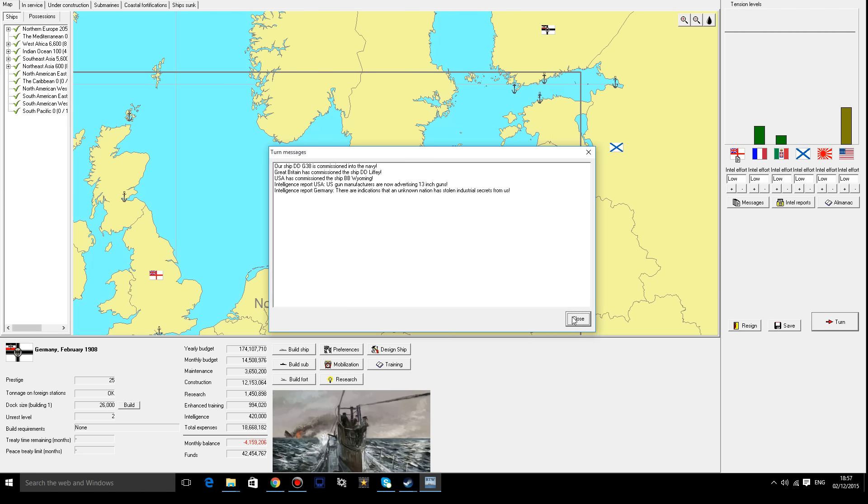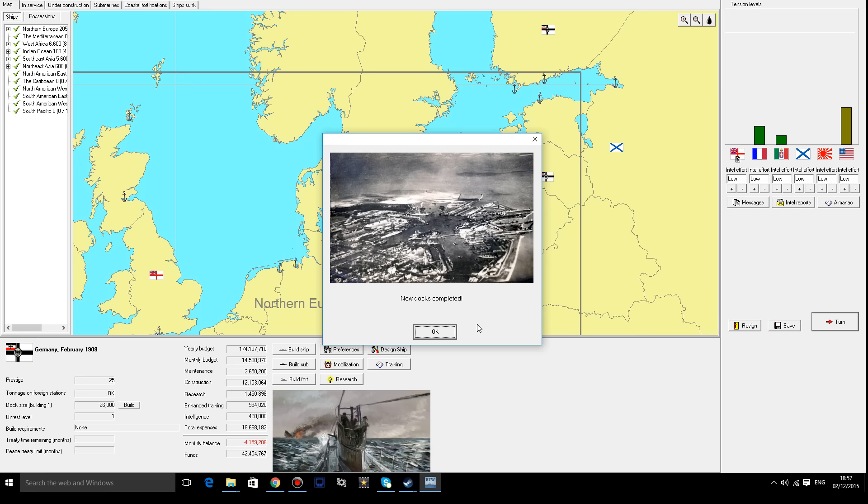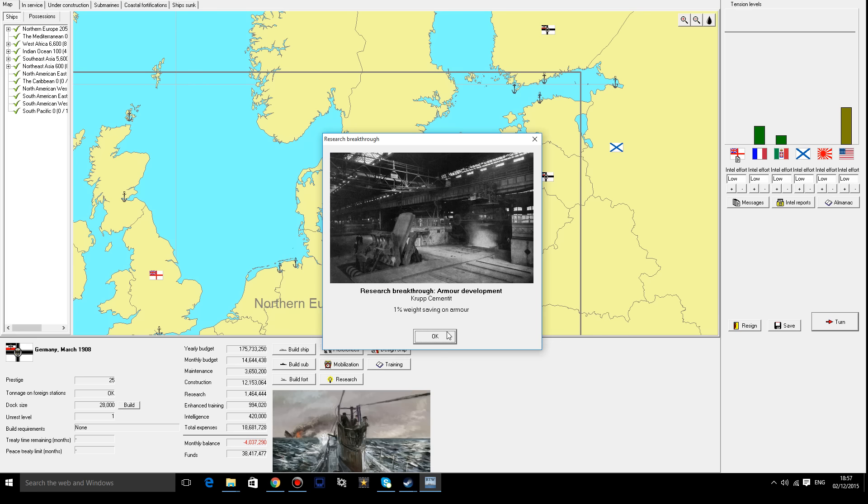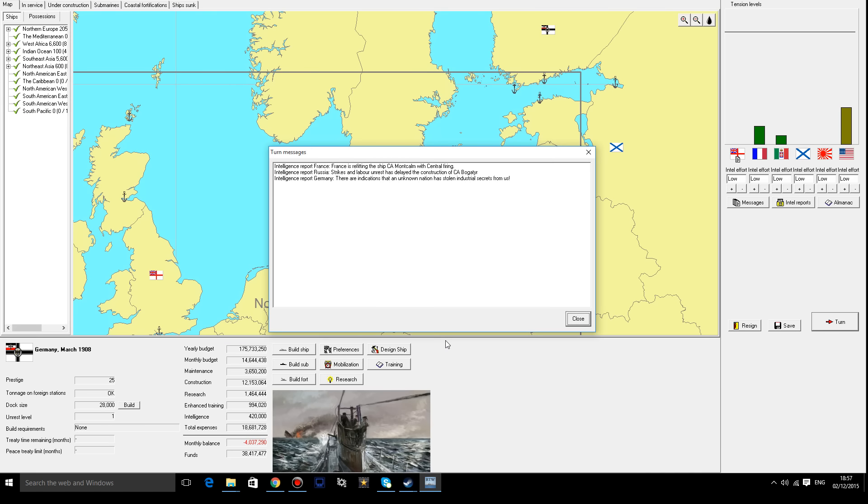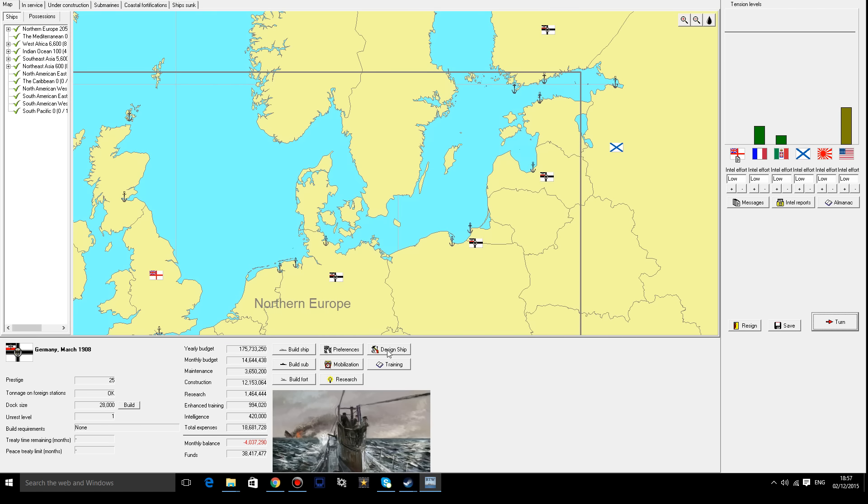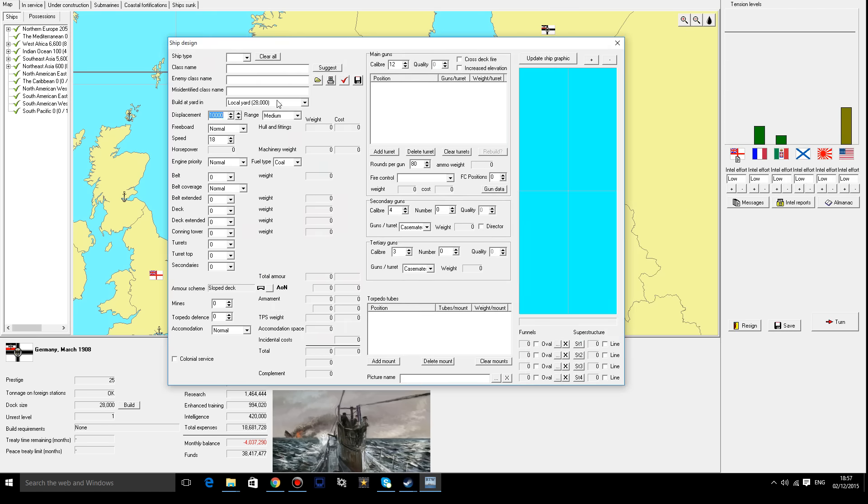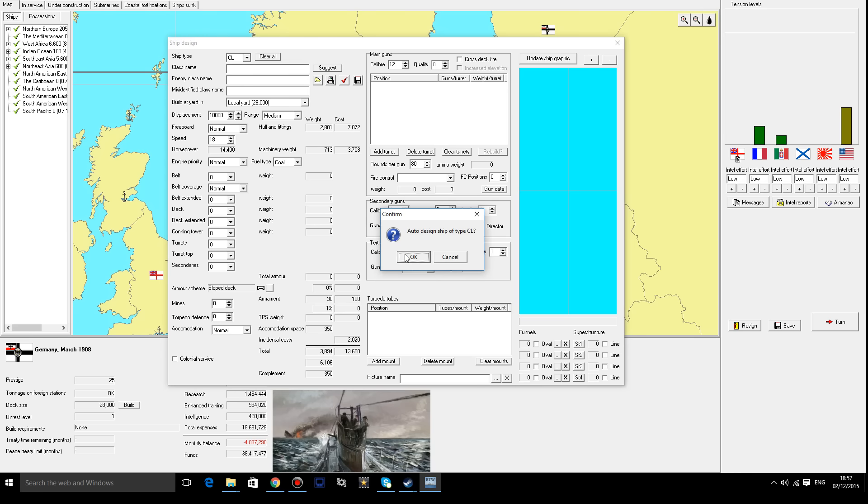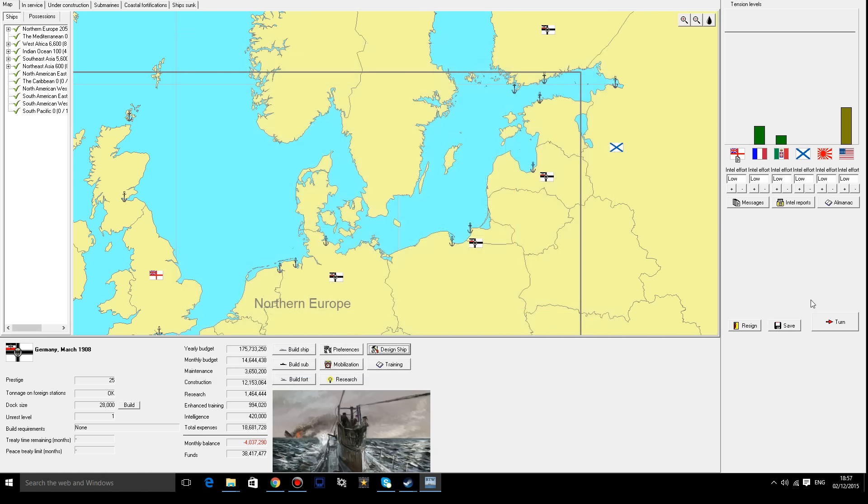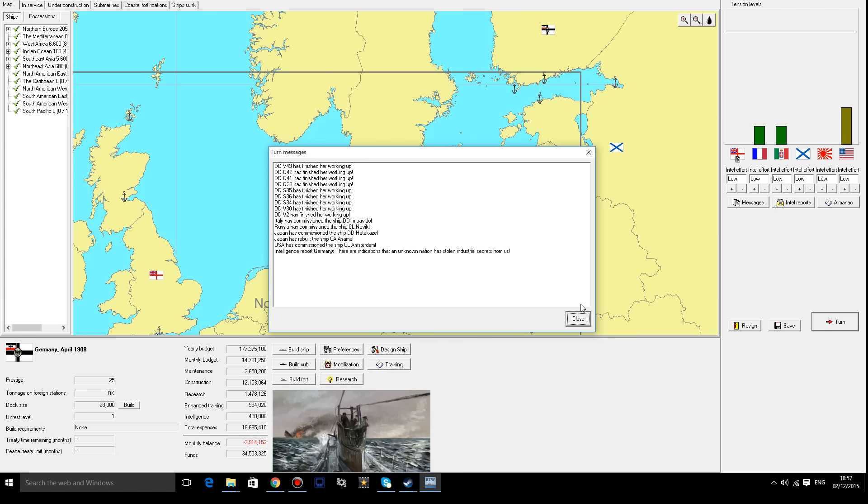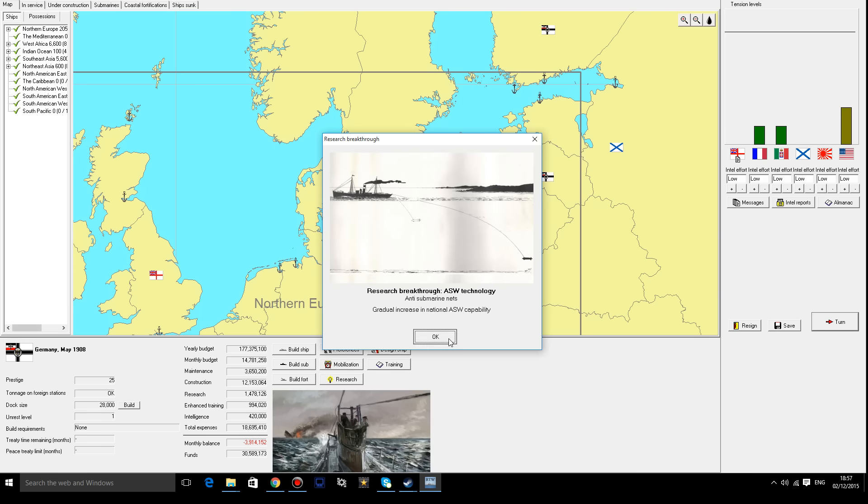Well that's pretty nice. The G-38 is ready. The US gun manufacturers are now advertising 13-inch guns. Somebody stole industrial secrets from us. The docks have just been completed. That's fantastic. Enables light cruiser armor configuration. So what does that exactly mean? Let's take a look. If we were to get a light cruiser here and look at the armor configuration, we still have the same. So that's interesting. I'm not entirely sure what that pop-up actually meant. We are actually doing really nice on the tensions. There's hardly anyone who's pissed off at us right now.